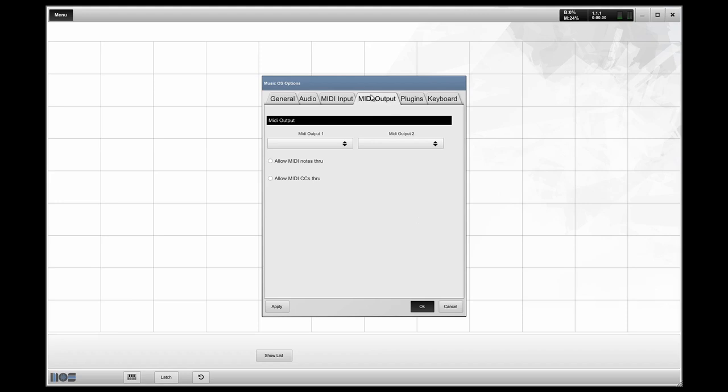Under your MIDI output tab, you can also select whether or not you have MIDI flowing out to external devices in MusicOS. This is useful if you have outboard sequencers, samplers, synthesizers, keyboards that you also want to use and you want to have control over via MusicOS.